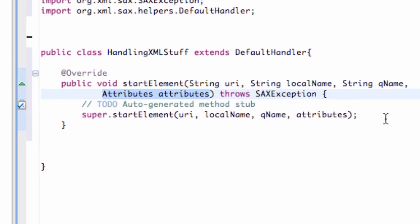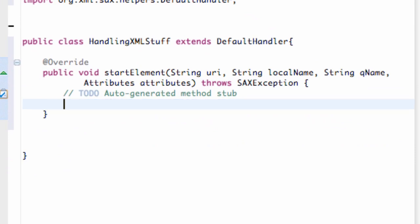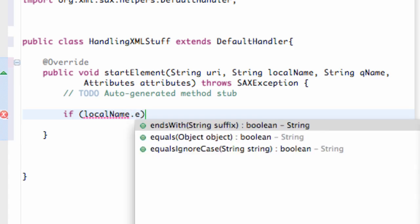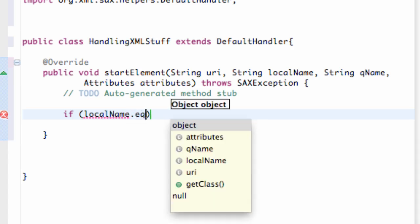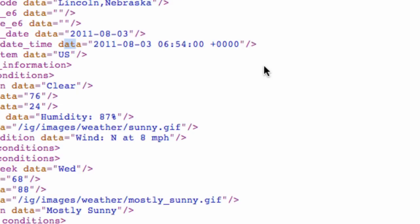We're going to delete this super method there. And all we're going to say is if local name, which again is the name of our second parameter that's being passed in. So we're going to say local name, and we're going to say if this is, again we have to compare strings, so we're going to say dot equals to, and then we can say something like city.